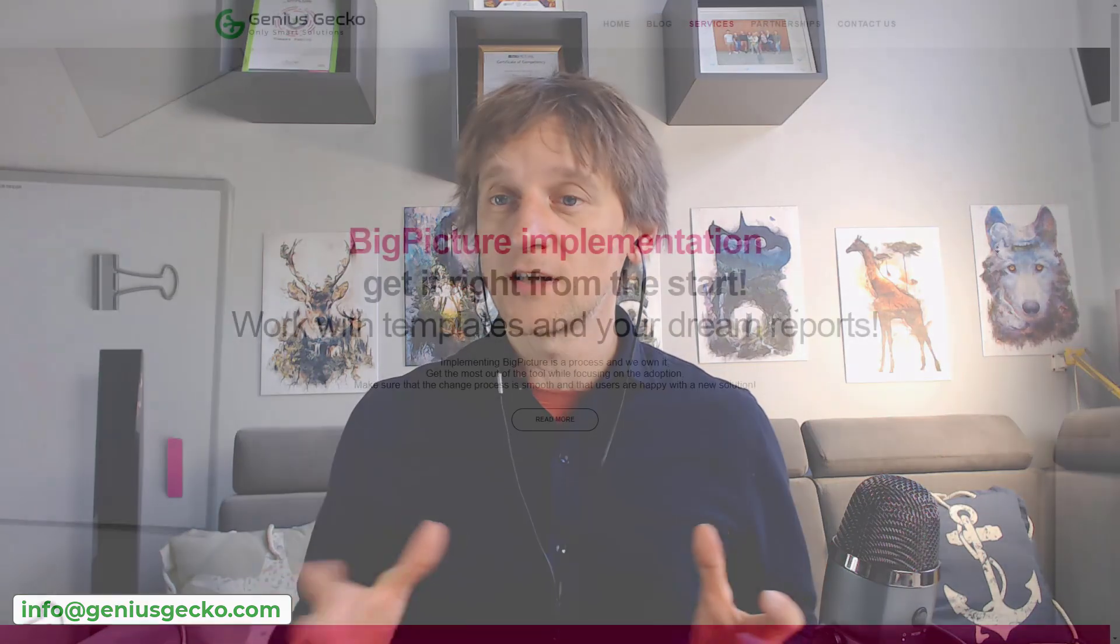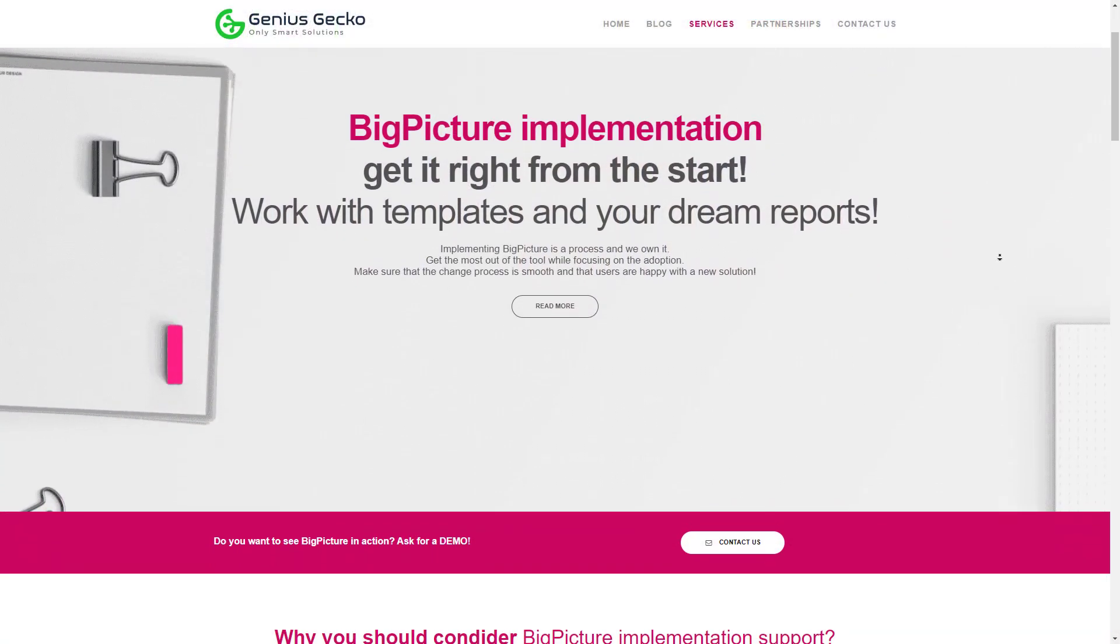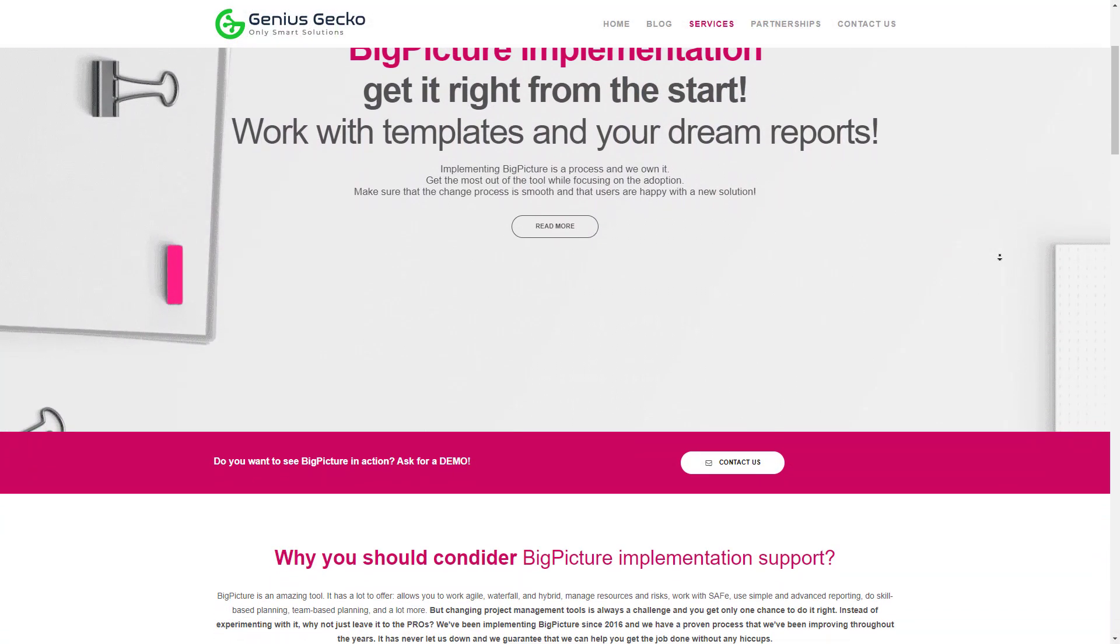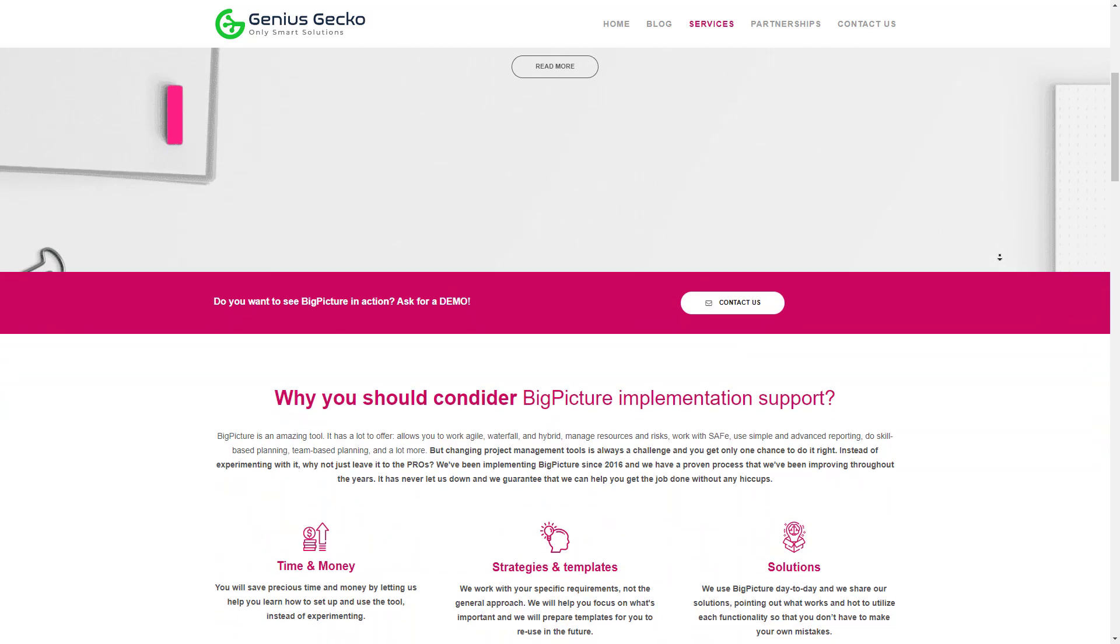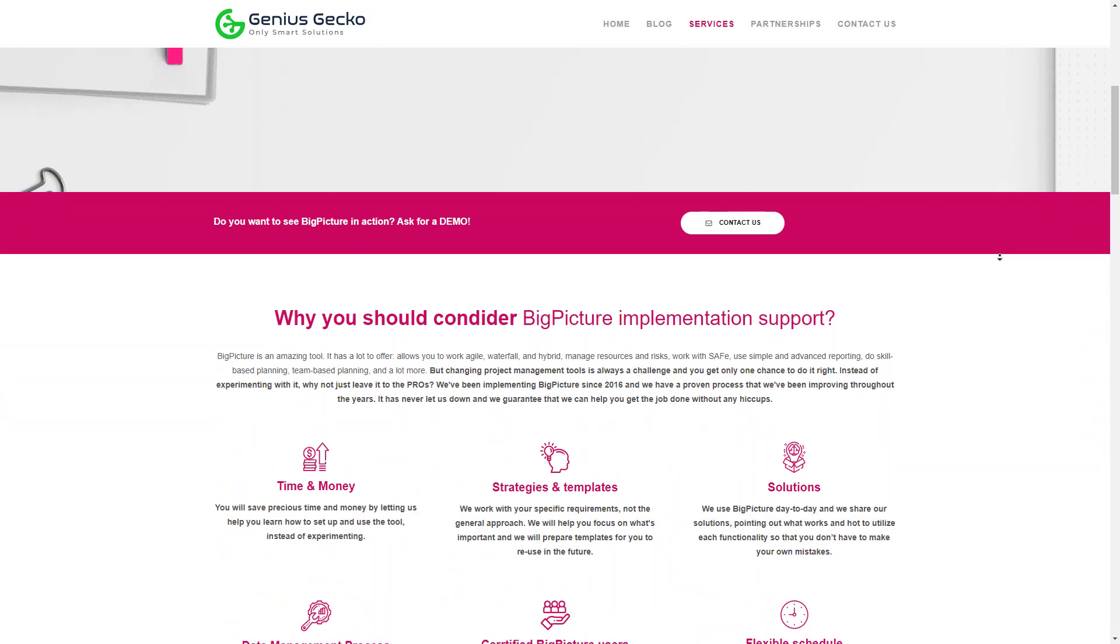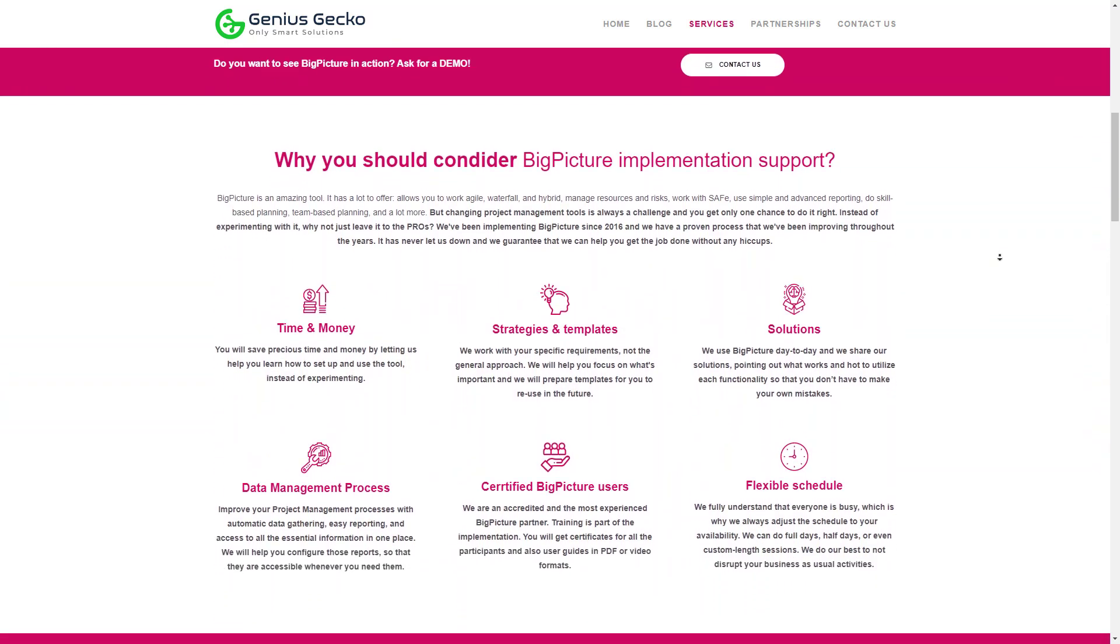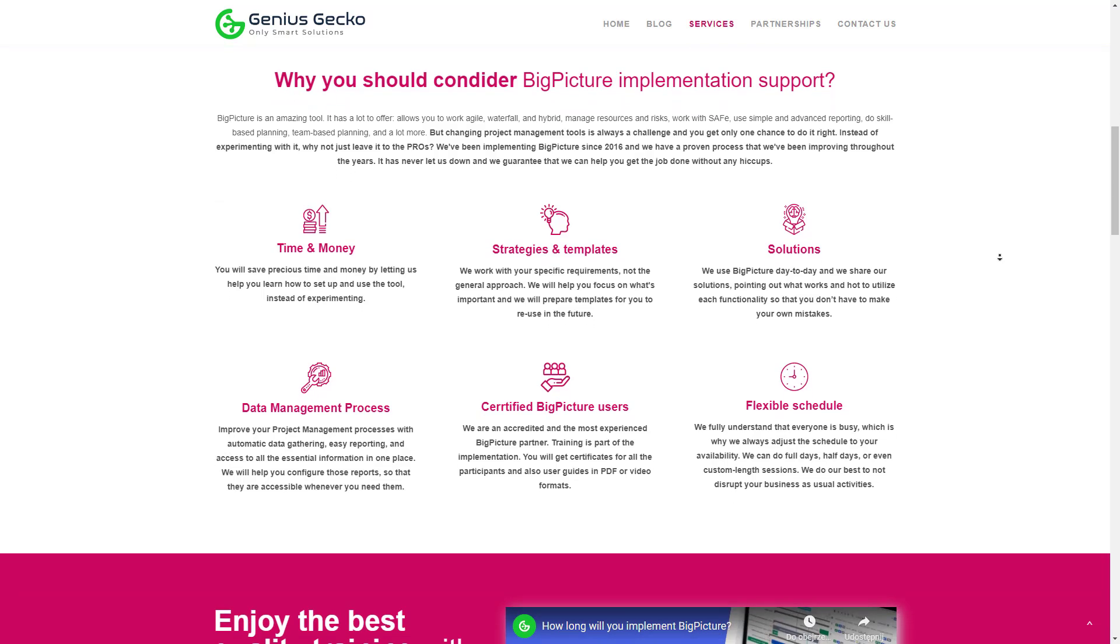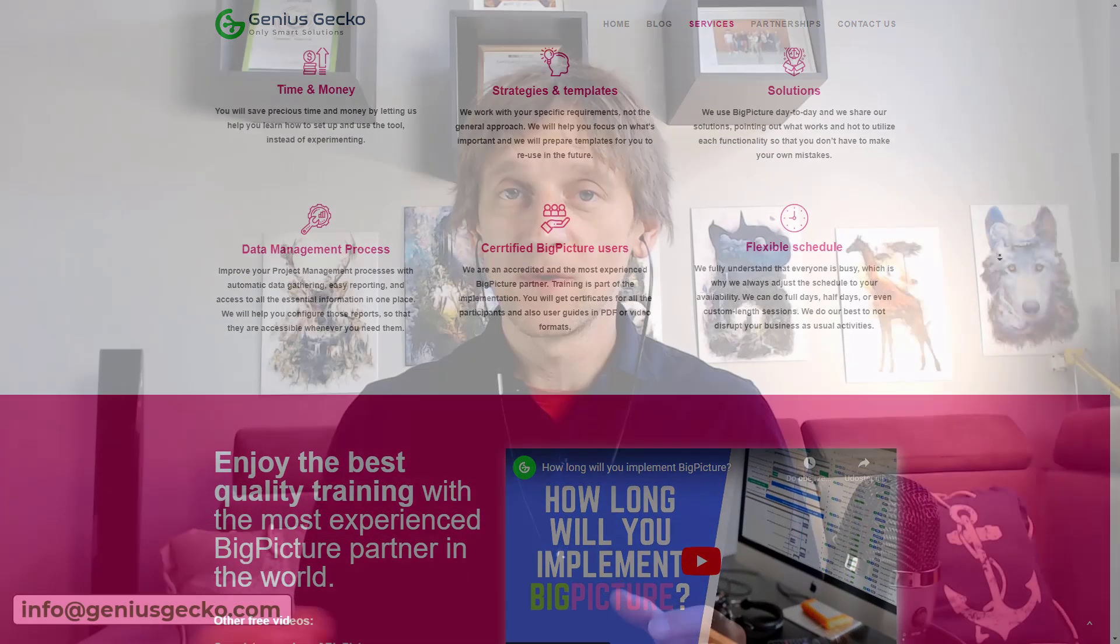We also offer professional services in this area. So if you're interested in pursuing the perfect configuration implementation of Big Picture in your instance, you want to get rid of all the headaches regarding going through this by yourself and you want some people that are working day to day with the tool and know the ins and outs of it, then reach out to us and we will be happy to help you out.